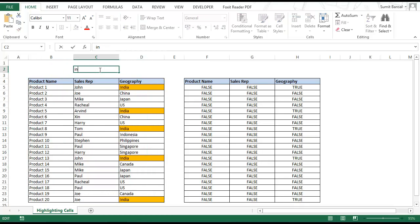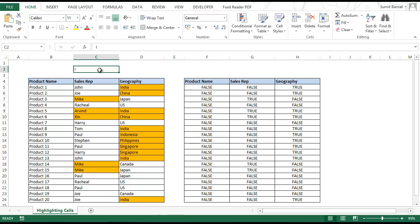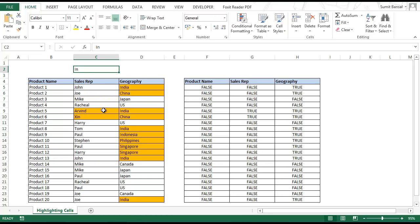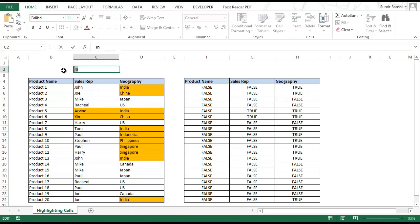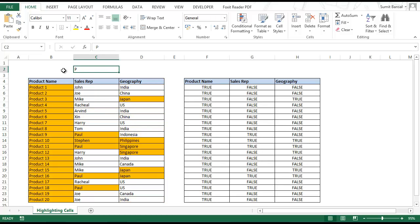As soon as I type I and press Enter, all cells that contain the letter I get highlighted — even China has an I in it, and Mike has an I in it. As I change it to IN, only cells which have IN get highlighted. Similarly if I key in P, all cells that have P get highlighted. As shown earlier, you can also apply the same logic to highlight an entire row instead of a single cell.